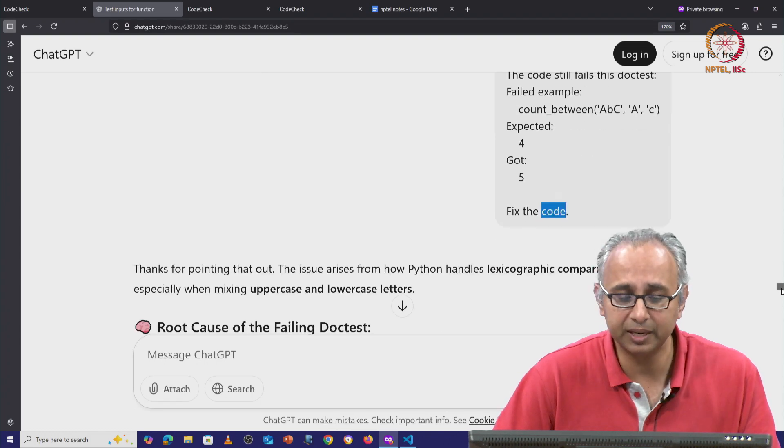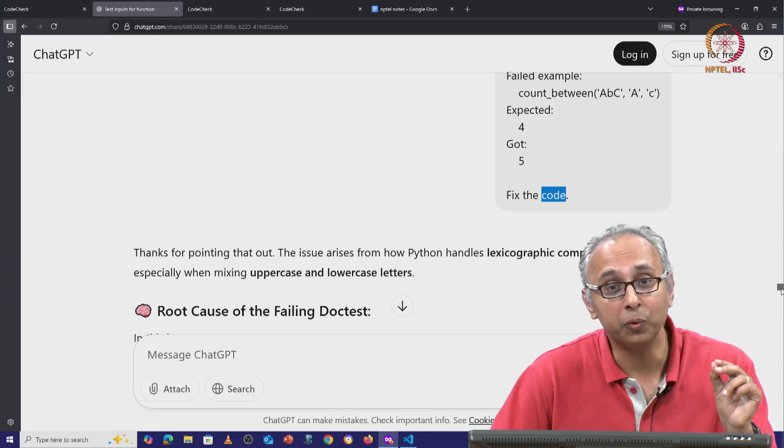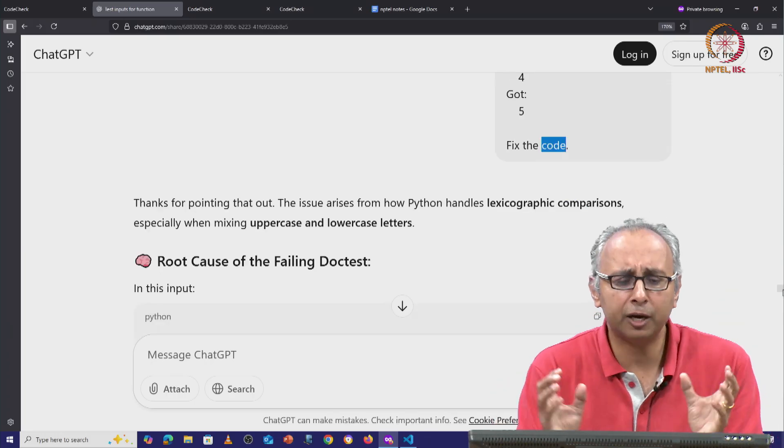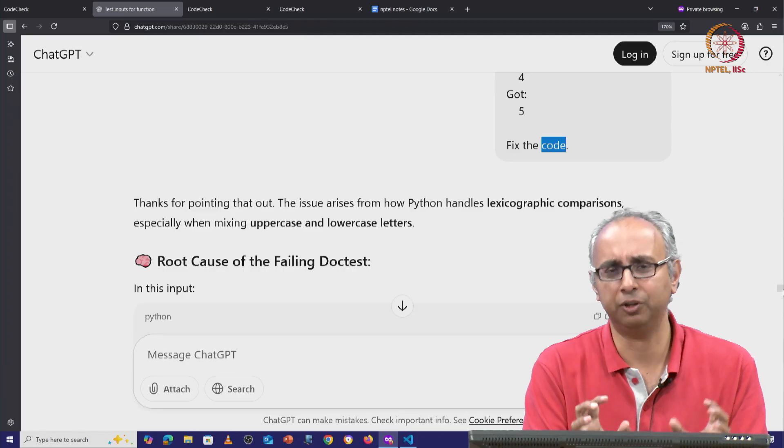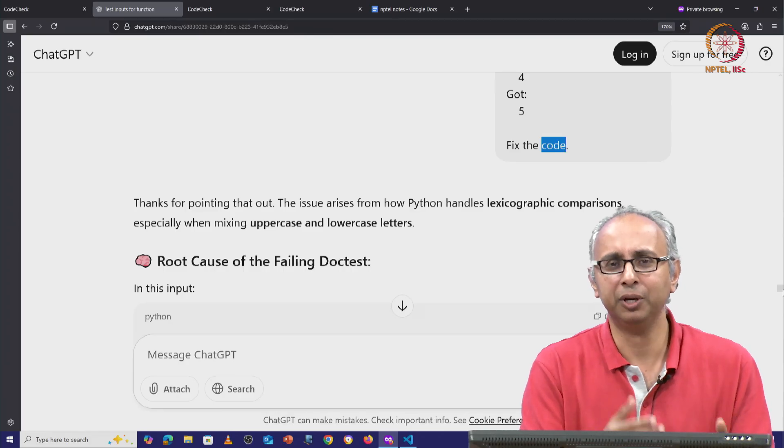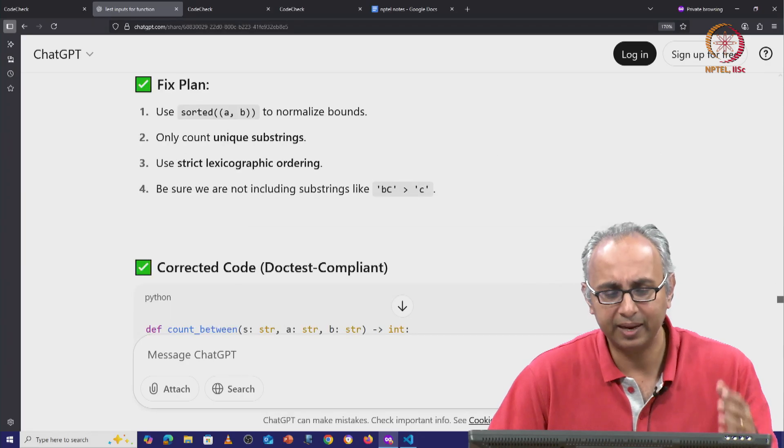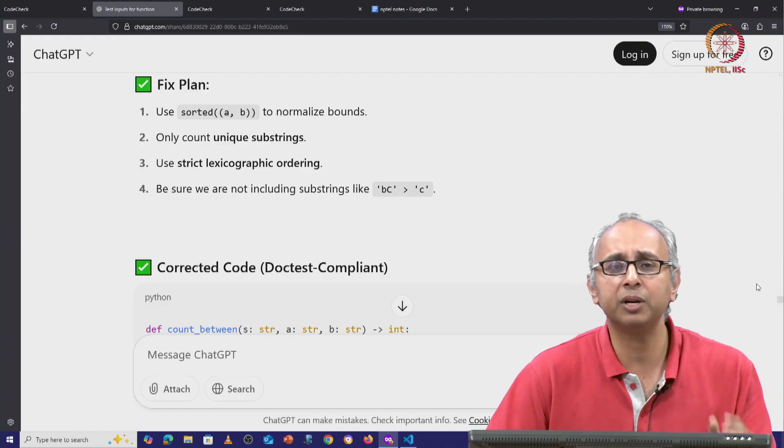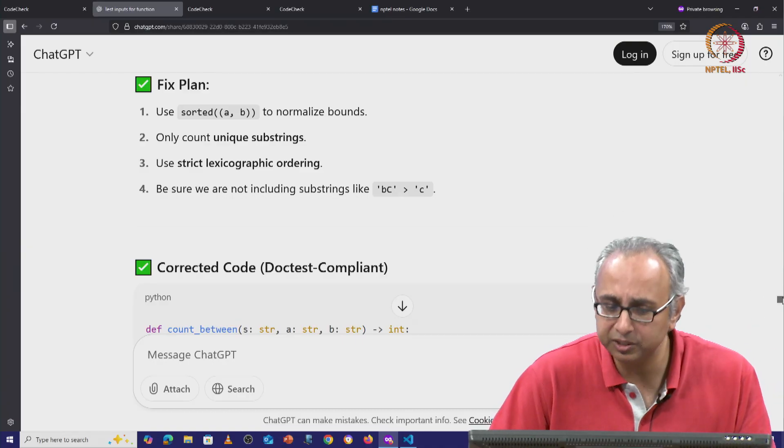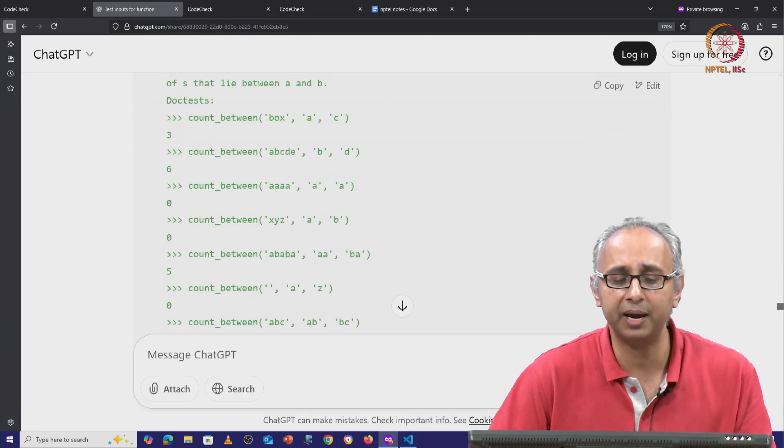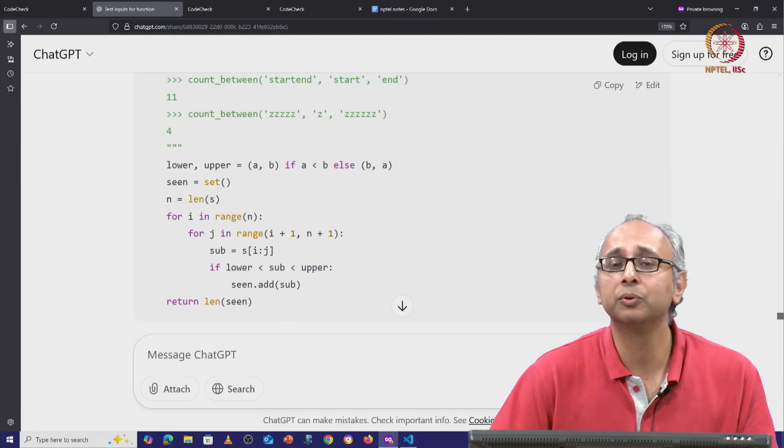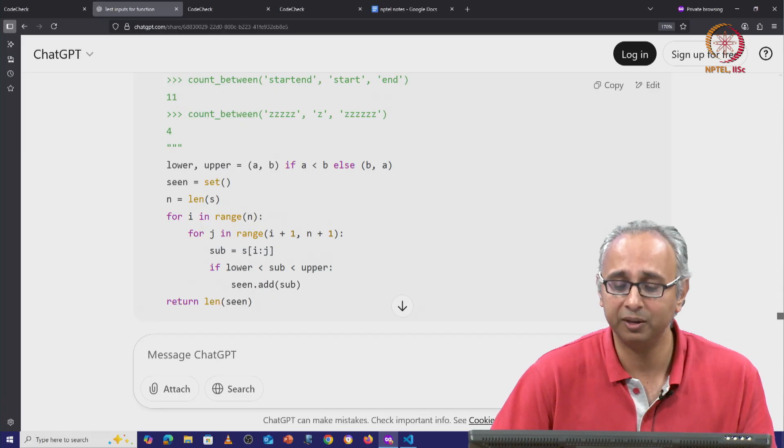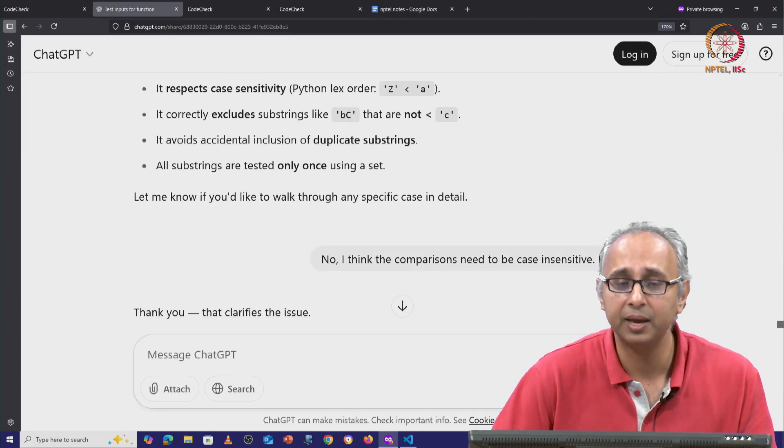And this time it says, oh, thanks for pointing out. And now it says, oh, I have figured out the root cause of the failing doc test. And you might say, oh great, it's figured out the root cause of the failing doc test. And it tells me some long story about how it's going to fix the code. And it corrects the code and makes a doc test compliant. But I ran this code. And I promise you, this code does not work. In fact, it fails the same doc test.